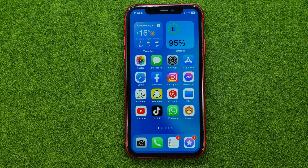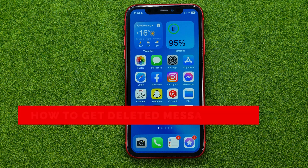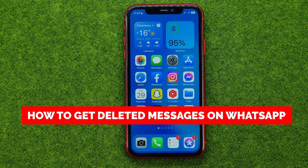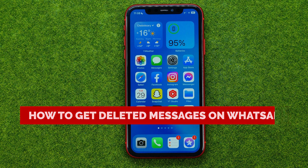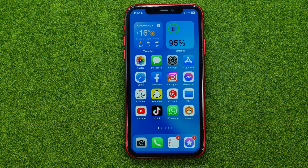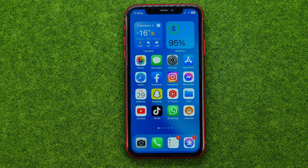In this video I'm going to show you how you can easily restore deleted messages on WhatsApp. Be sure to watch the video to the very end so you don't make any mistakes, and don't forget to like this video and subscribe to my channel.